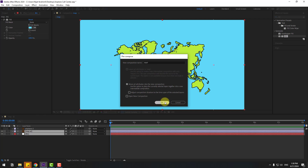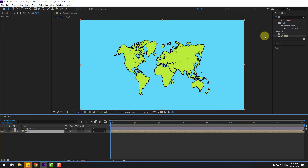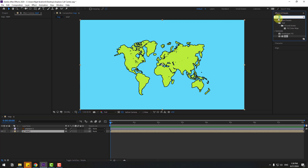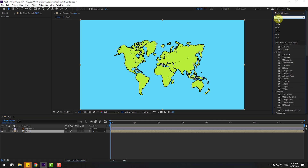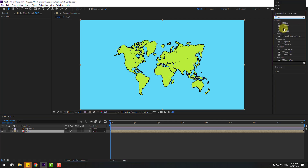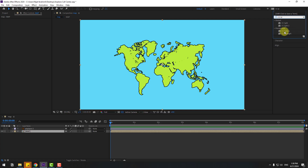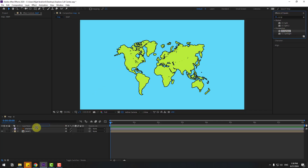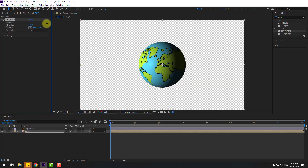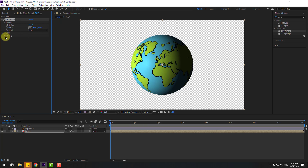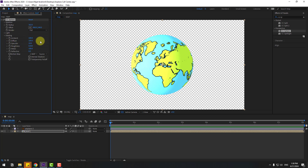Click OK, then select both the background and map layers, right-click and pre-compose them, name it 'Map'. Click OK, then go to Effects, search for CC Sphere and select it. Apply CC Sphere to the map composition.